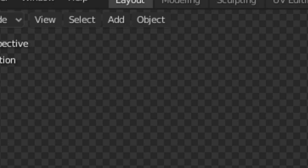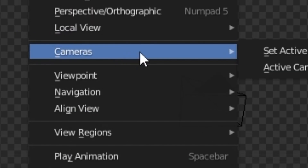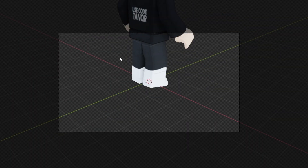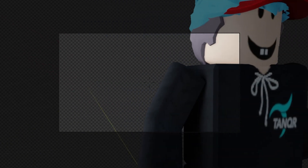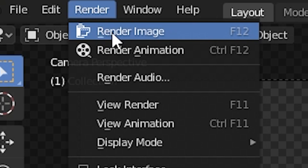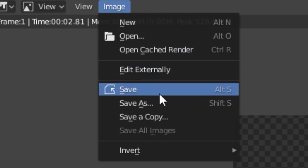Click on the output properties and set the resolution to 3840x2160 — that's how you make it HD. To set up your camera, click View, Cameras, then Active Camera. Use the walk navigation to move and position it where you want. Then click Render and Render Image. After that, click Image and Save As — you can save it anywhere you want.